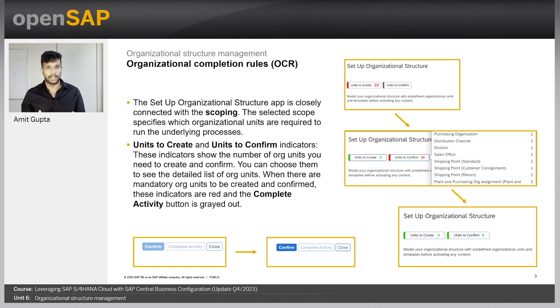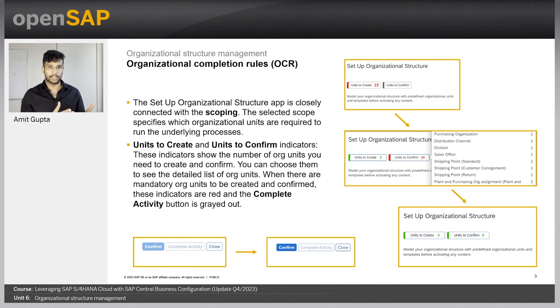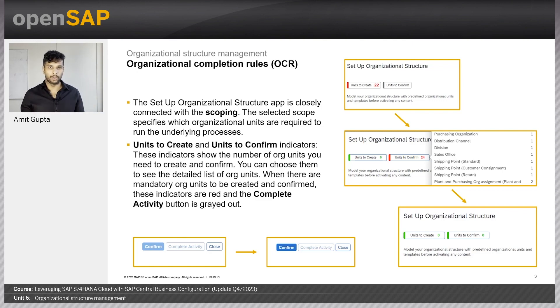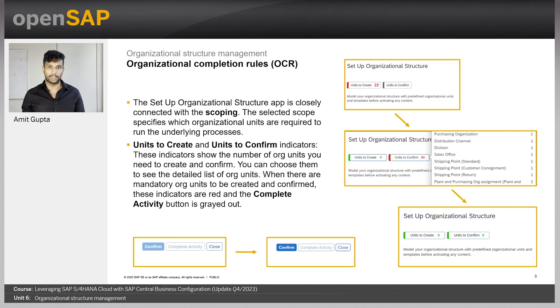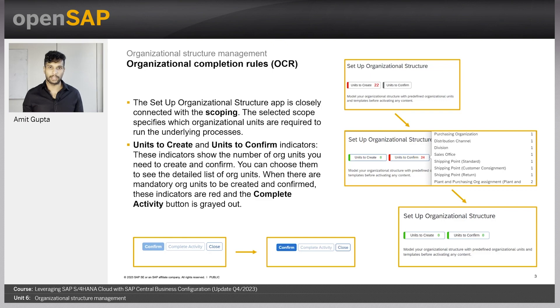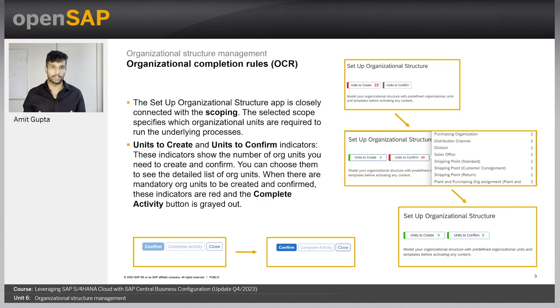We guide the user in order to make this whole experience consistent and also more intuitive. We have here two boxes, units to create and units to confirm. And these guide the user with all the mandatory org units and only once he has created all of these units and relationships, can he move on to the confirmation and to the completion of the activity.